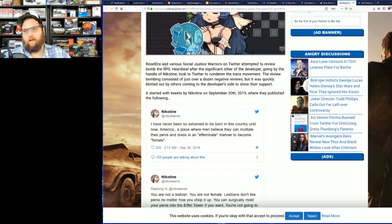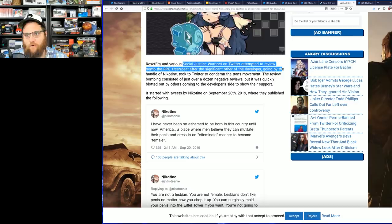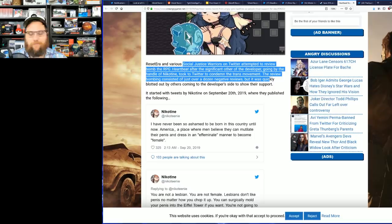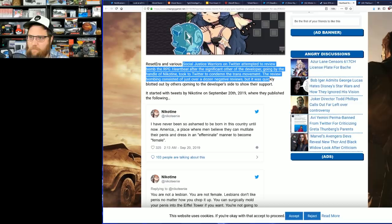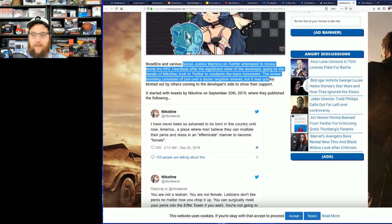Apparently Reset Era and various social justice folks on Twitter attempted to review brigade the RPG Heartbeat after the significant other of the developer, going by the handle Nico Tyne, took to Twitter to have a problem with trans folks. The review brigading consisted of just over a dozen negative reviews, not that big of a deal, but you see more coming in now. But it was quickly bought out by others coming to the developer's side to show their support. It started with tweets by her on September 20th, 2019. Again, this person's not a developer, they're not involved in the game at all. How deeply do you have to dig to get offended by stuff?